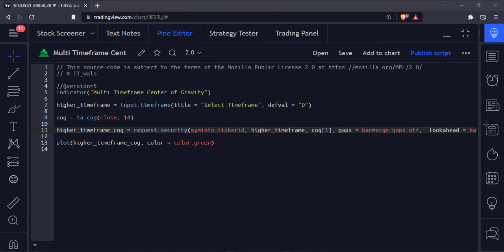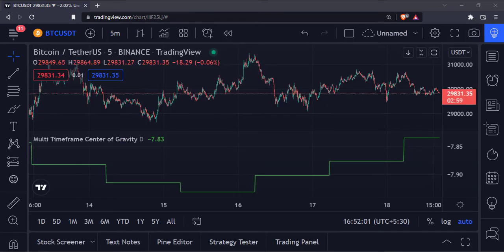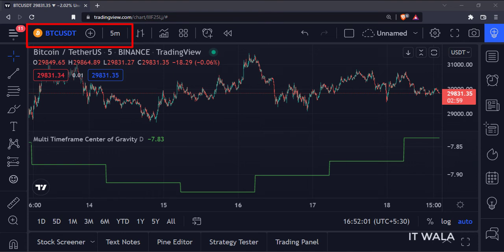Let's add this indicator to the chart. As you can see, we are on a 5 minute chart right now, and we have plotted the Daily Timeframe Center of Gravity.